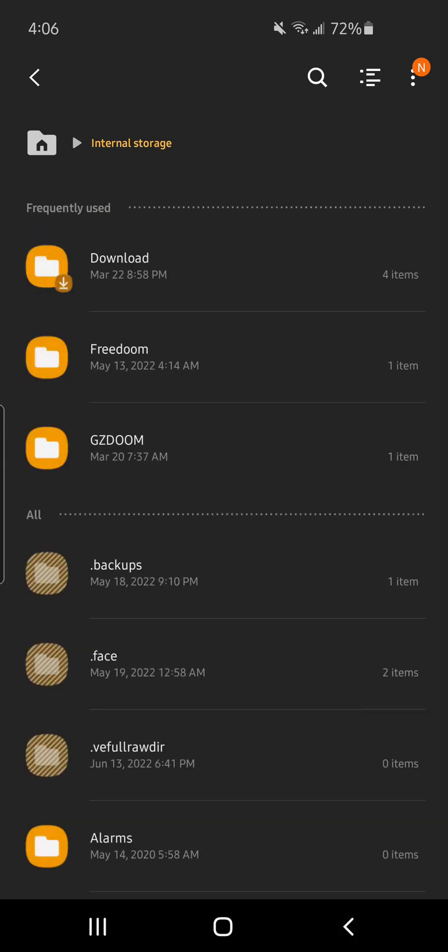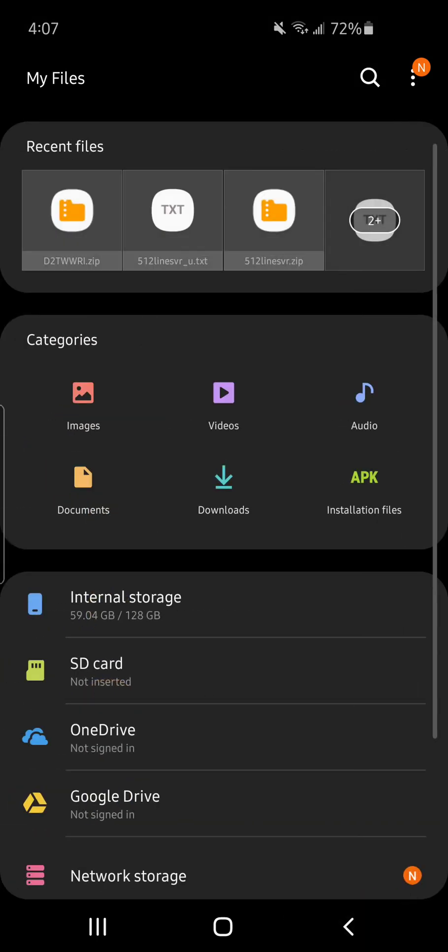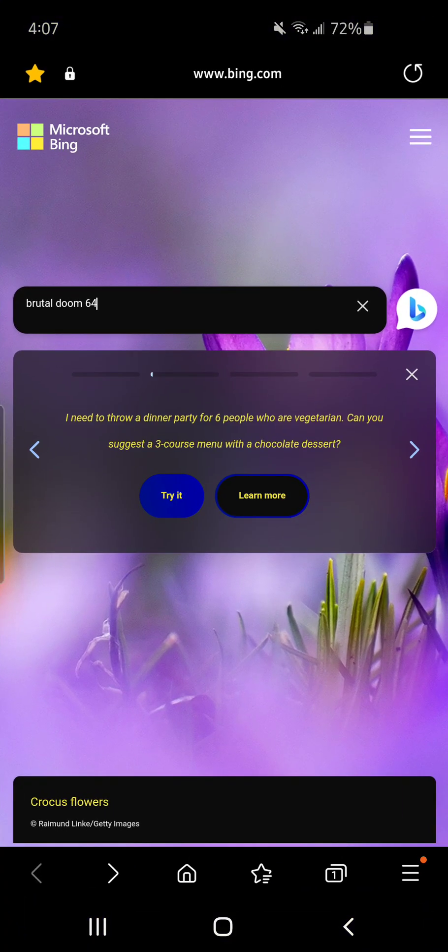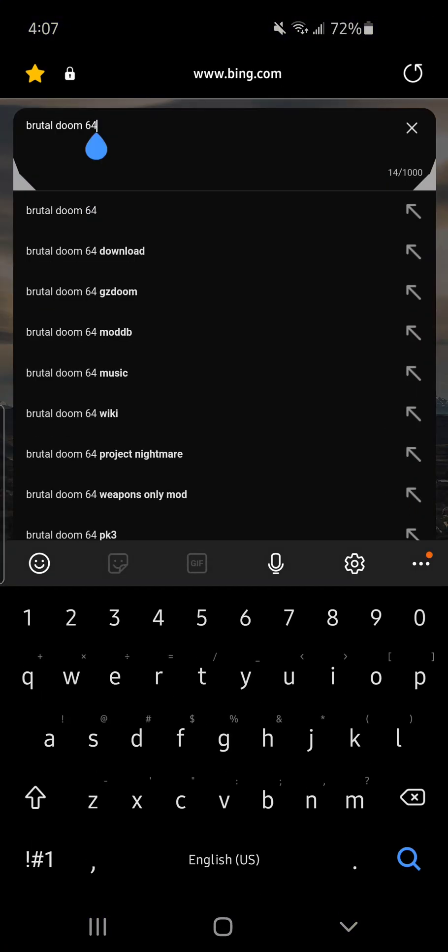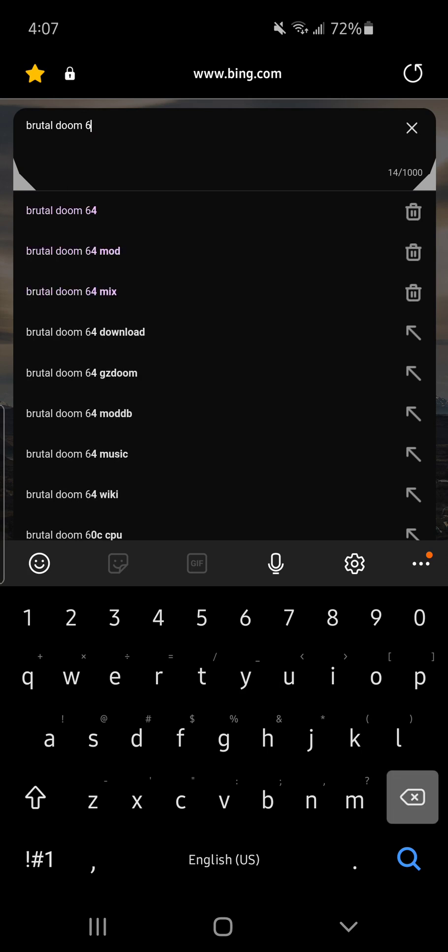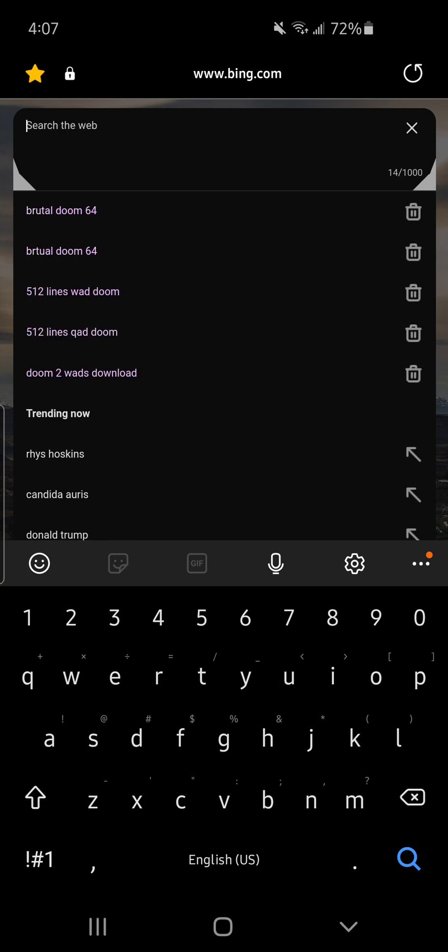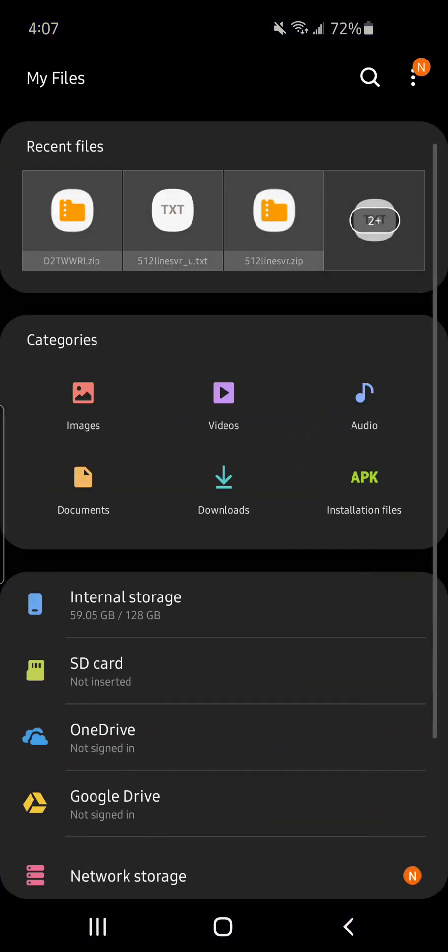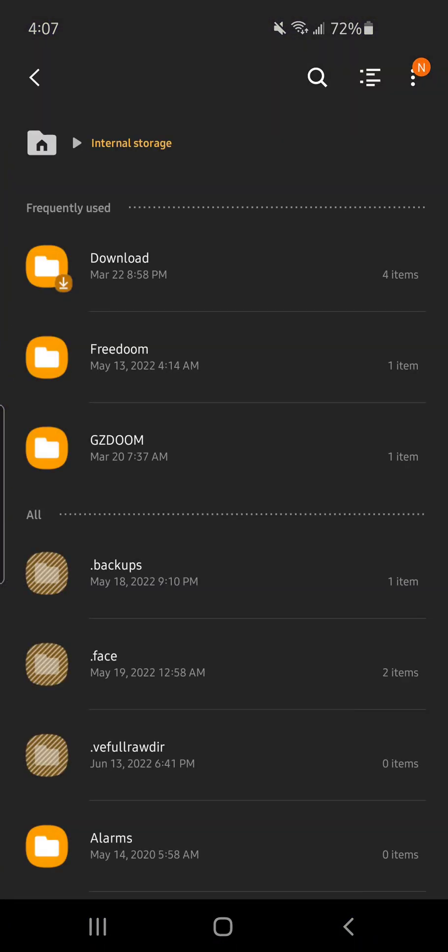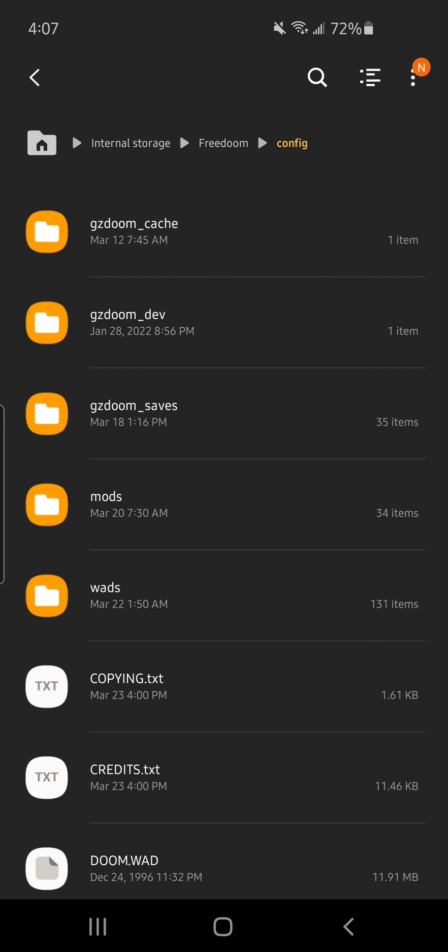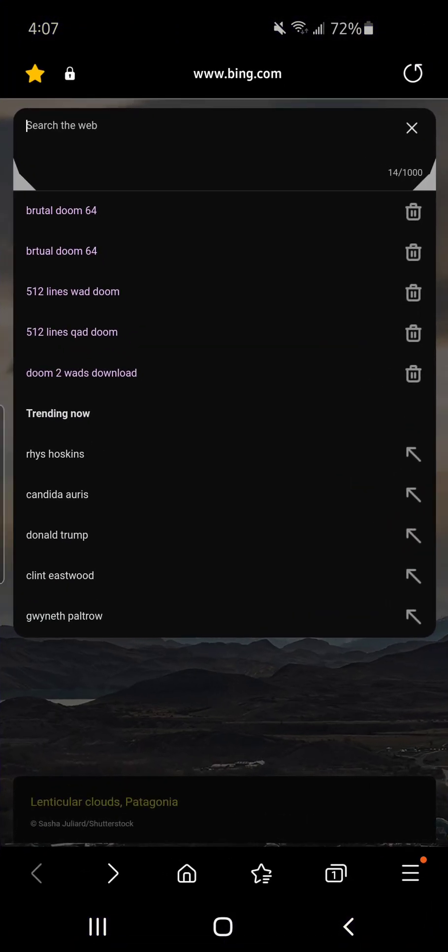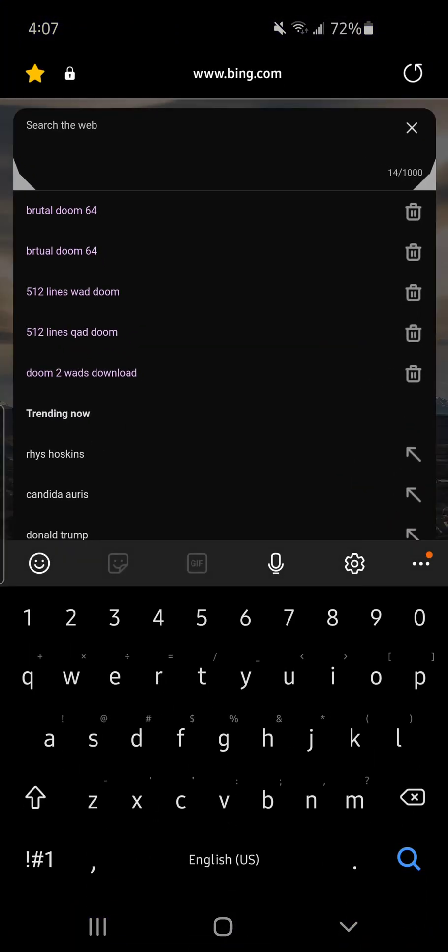So now we're going to download something, for example like Brutal Doom 64. Yeah, let's download Doom 1 and Doom 2 just to show you.